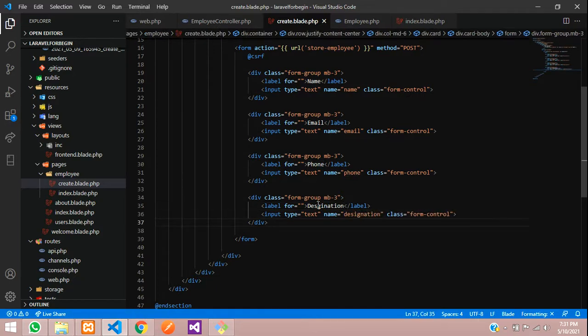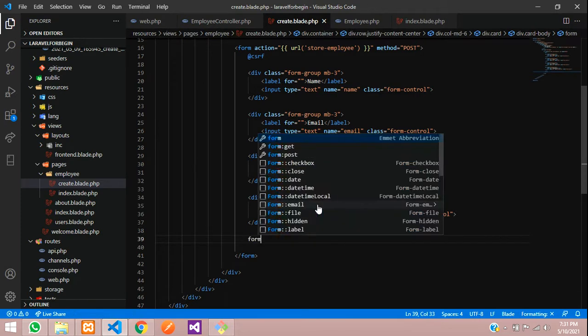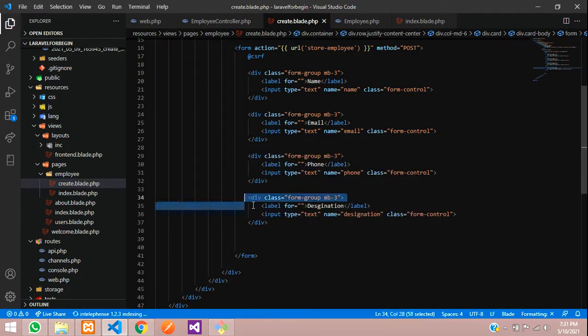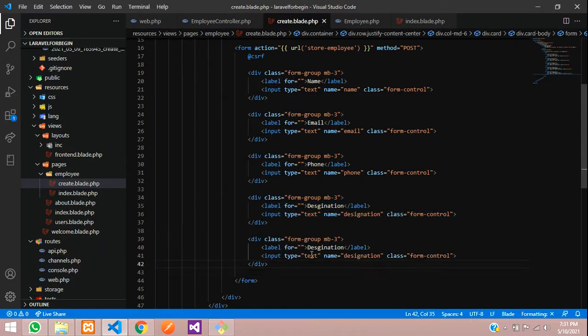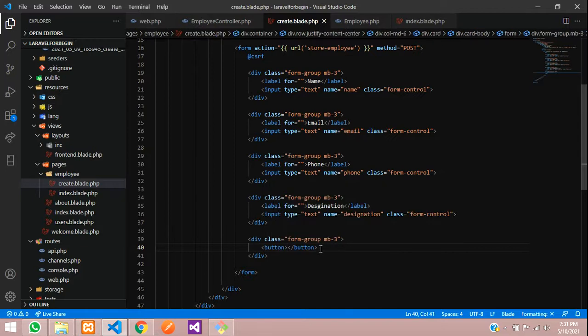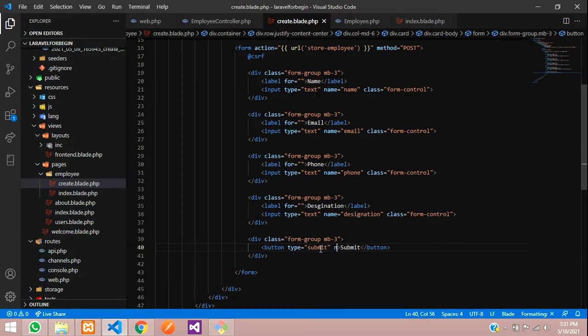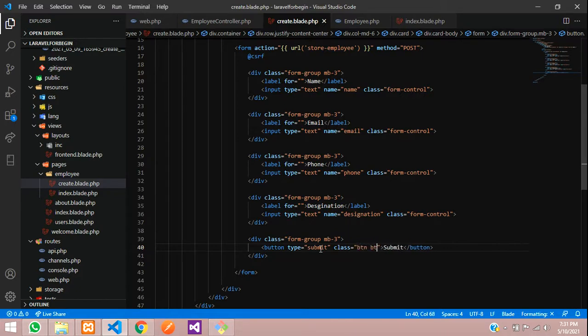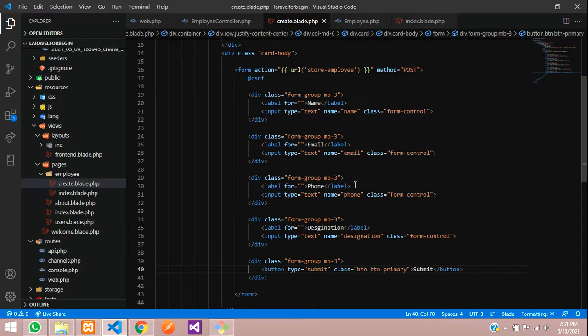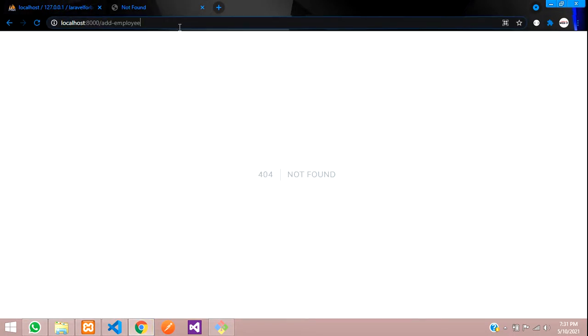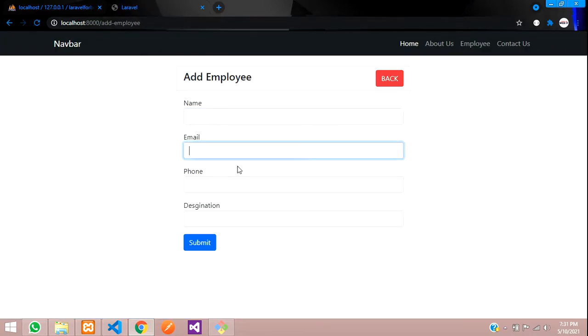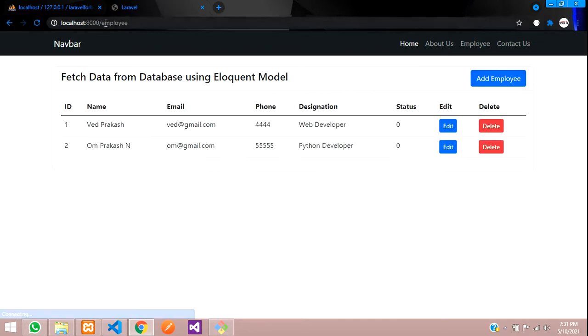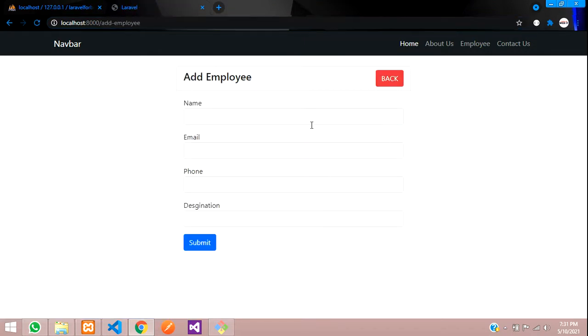And one simple submit button. Let's copy this again, paste, remove this and add the button, submit type is equal to submit. And to design this button, button primary, save. And now let us check this output first. Let's go refresh. You can see add employee, name, email, phone and designation, and one submit button. So over here, back button also will work like employee page. Let's click on add employee. Perfect.